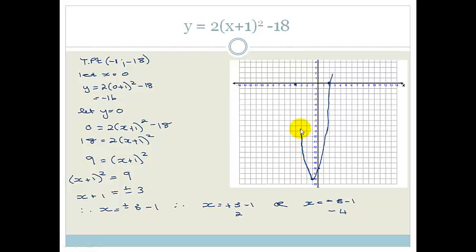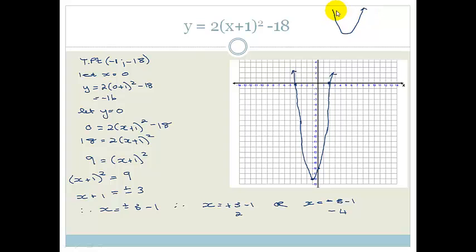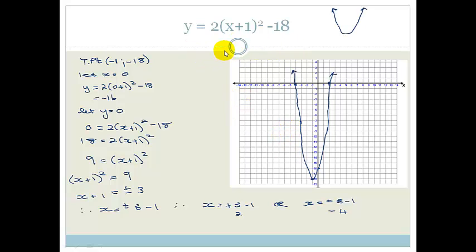I apologize — my graph looks terrible because I'm drawing on a digital pad without a pencil and eraser. But you should be drawing a beautiful smooth parabola. That is how we use the turning point formula — we can find the turning point without having to factorize.